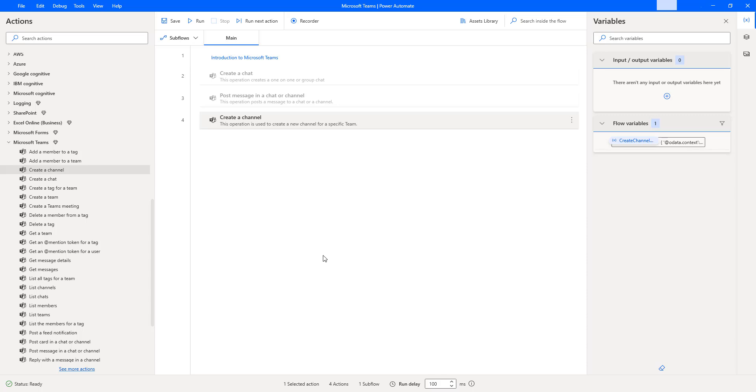I hope you understand how to create a channel by using create a channel action which is available in Power Automate Desktop.